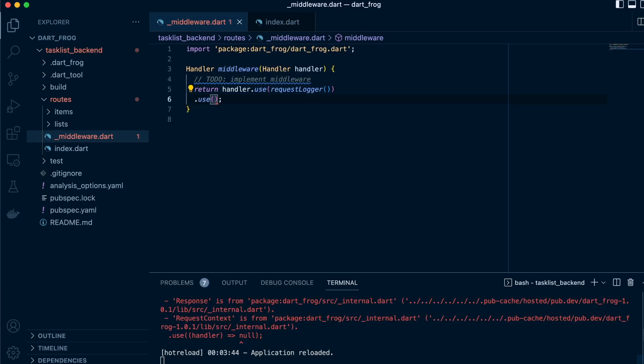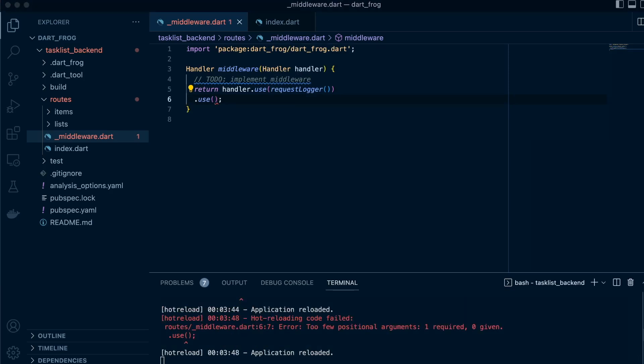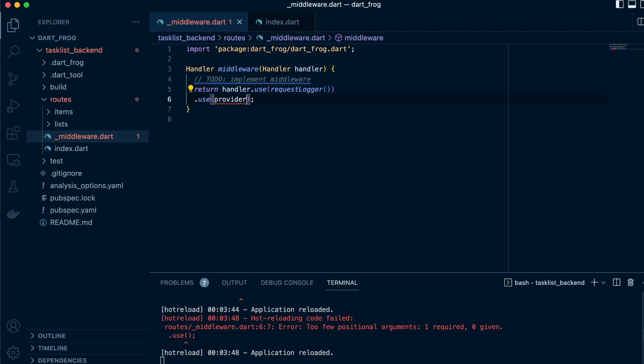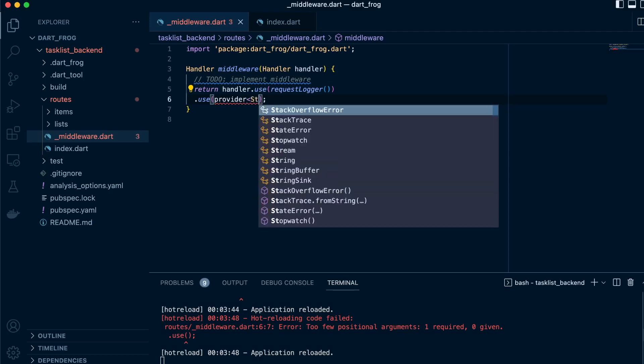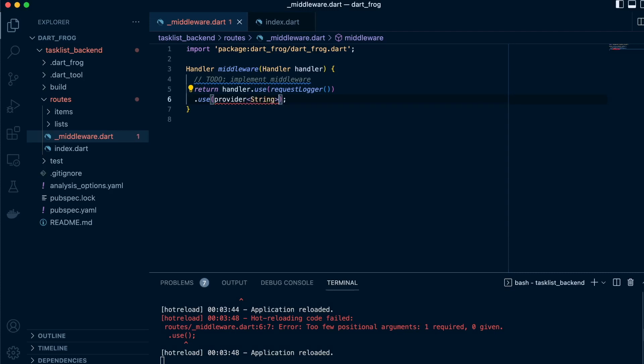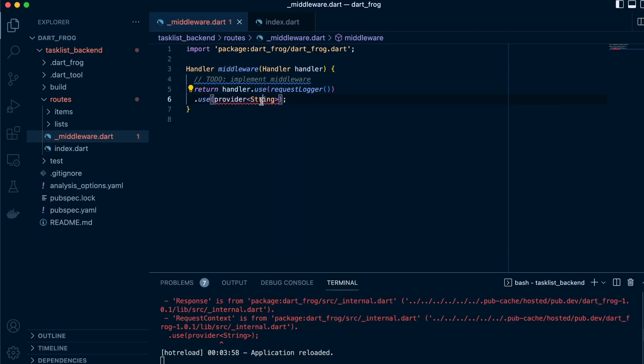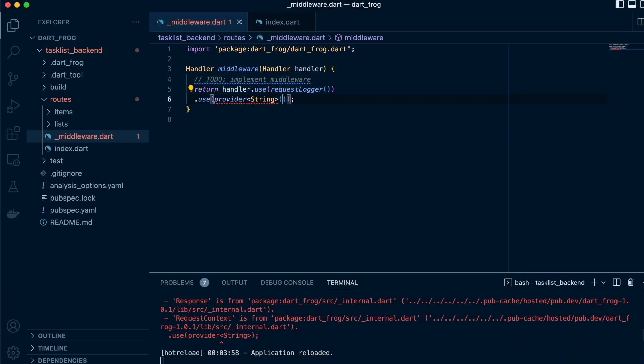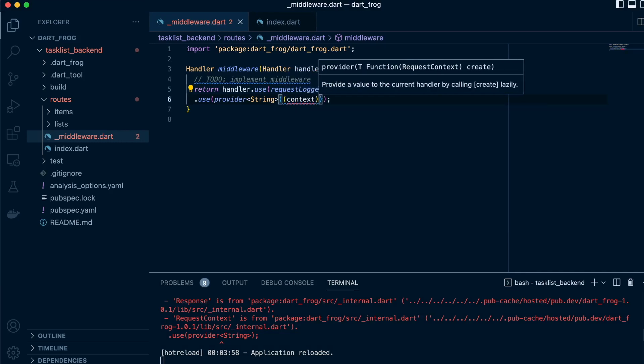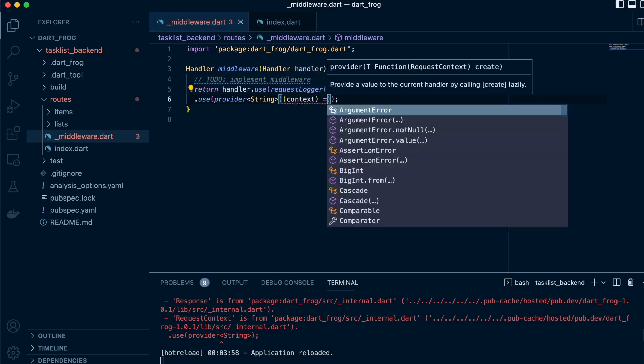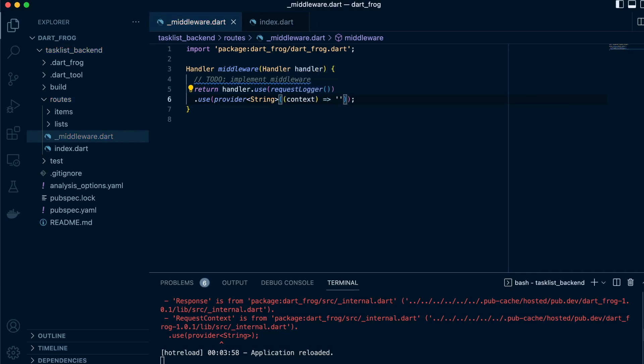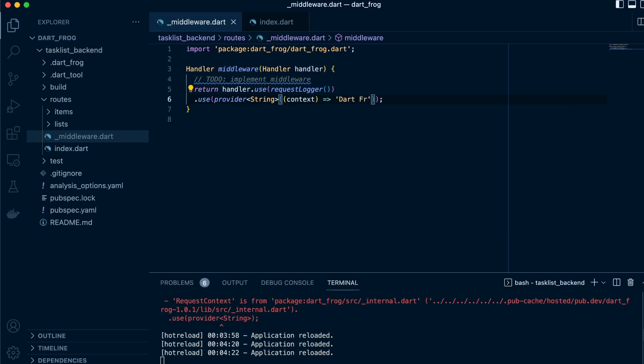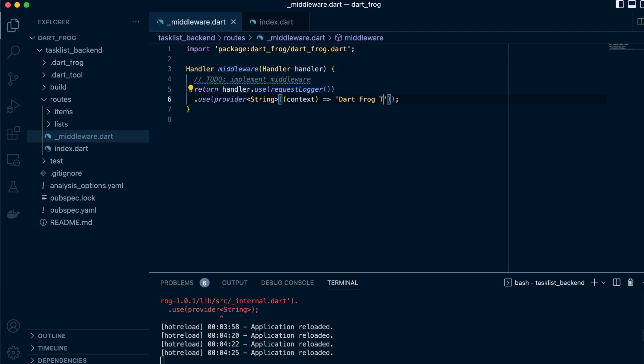Then we'll proceed to call our provider and pass a type string. If I have a class, I can actually pass that class over here and we'll get to do that within the course. So now that we have that, we want to pass it to the request context. To do that, we just call the context and then pass the string itself that you want to give to the request context. So we'll say something like DartFrog tutorial 2023, great.